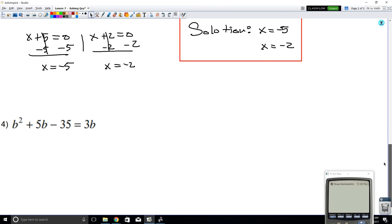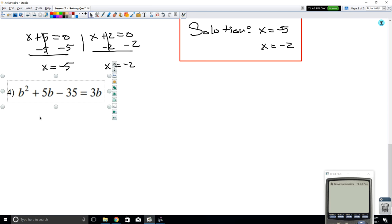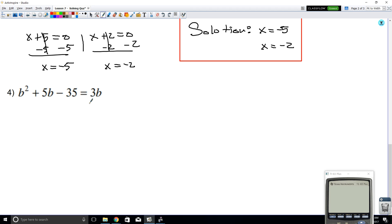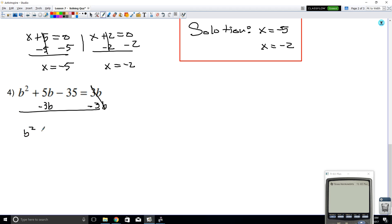Last example — example 4. Again, it doesn't matter if it's a number or a variable; you need to set the equation equal to 0. The equation is not equal to 0, so the first thing you want to do is set it equal to 0. Let's move the 3b to the other side by subtracting 3b. Now this cancels out: b² comes down, we combine like terms to get 2b, bring down the 35, and this equals 0.